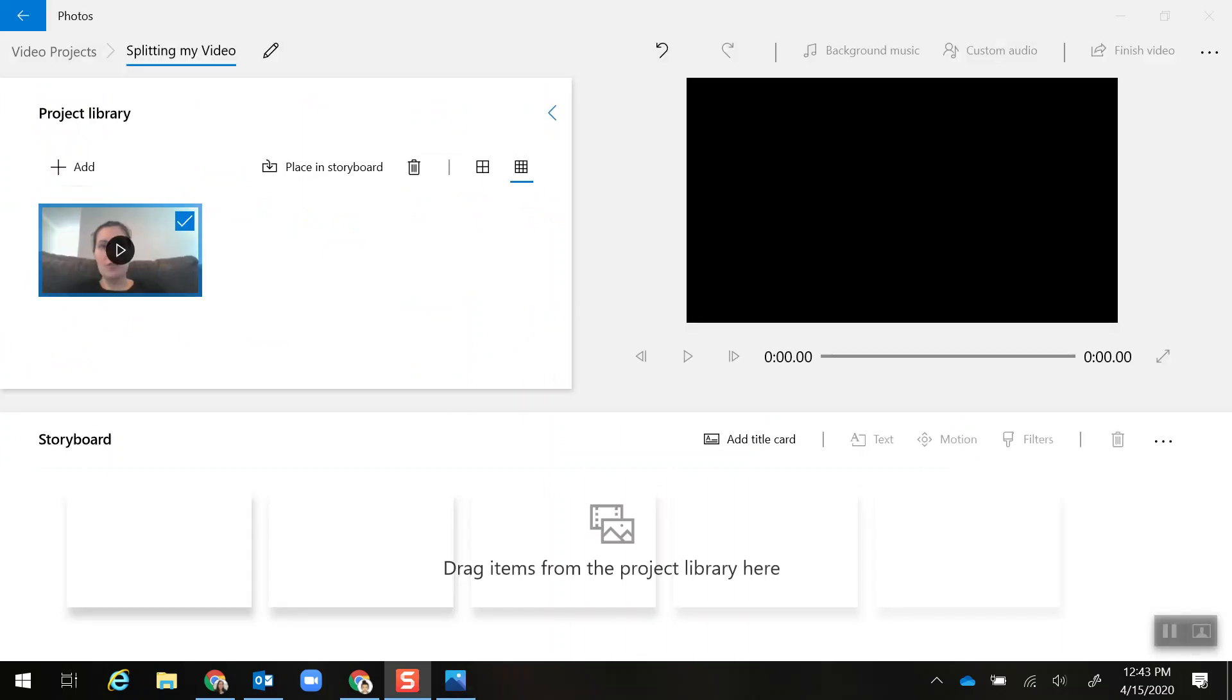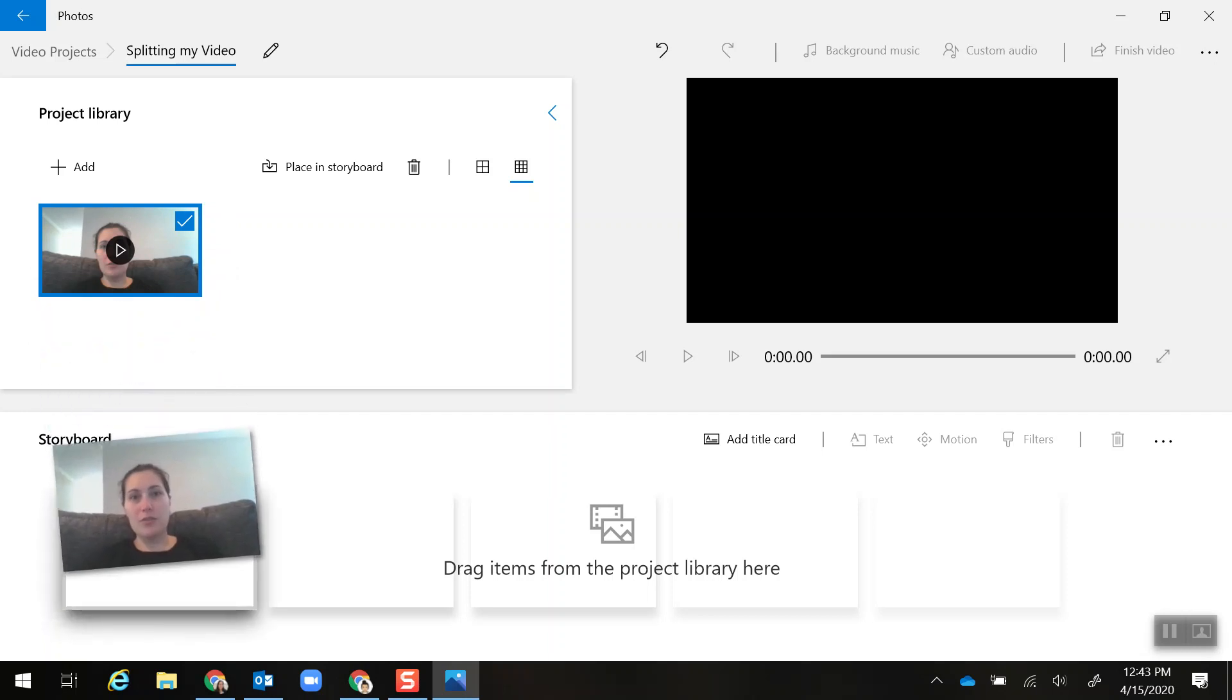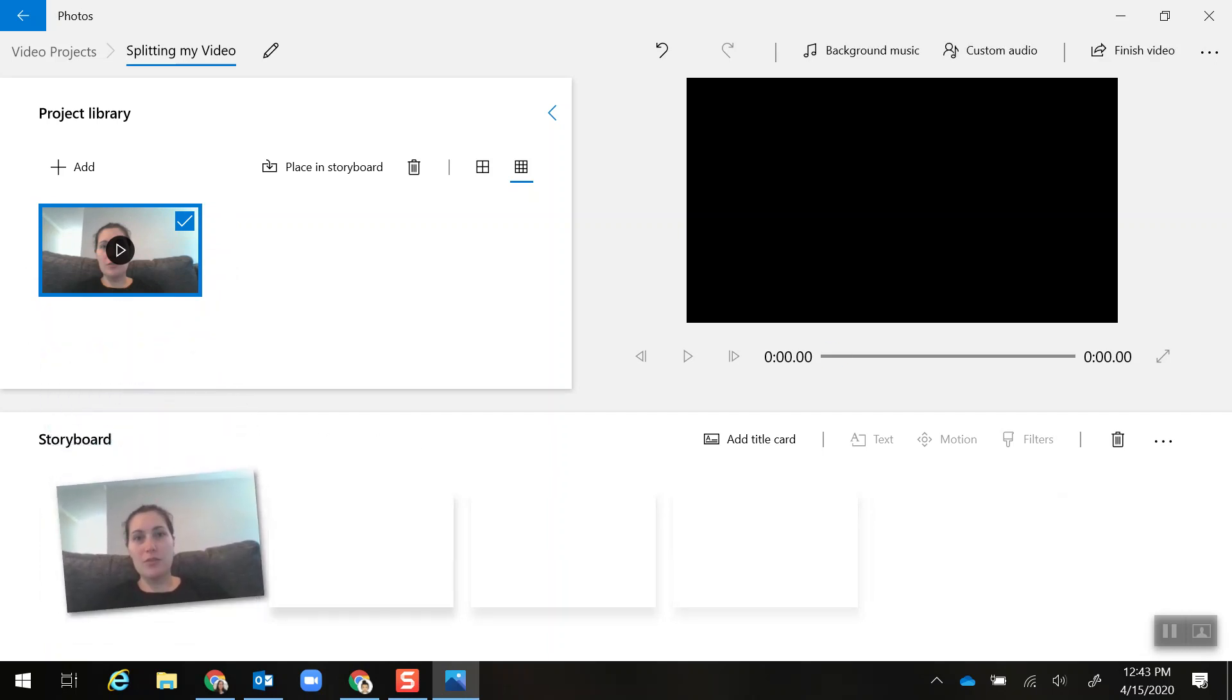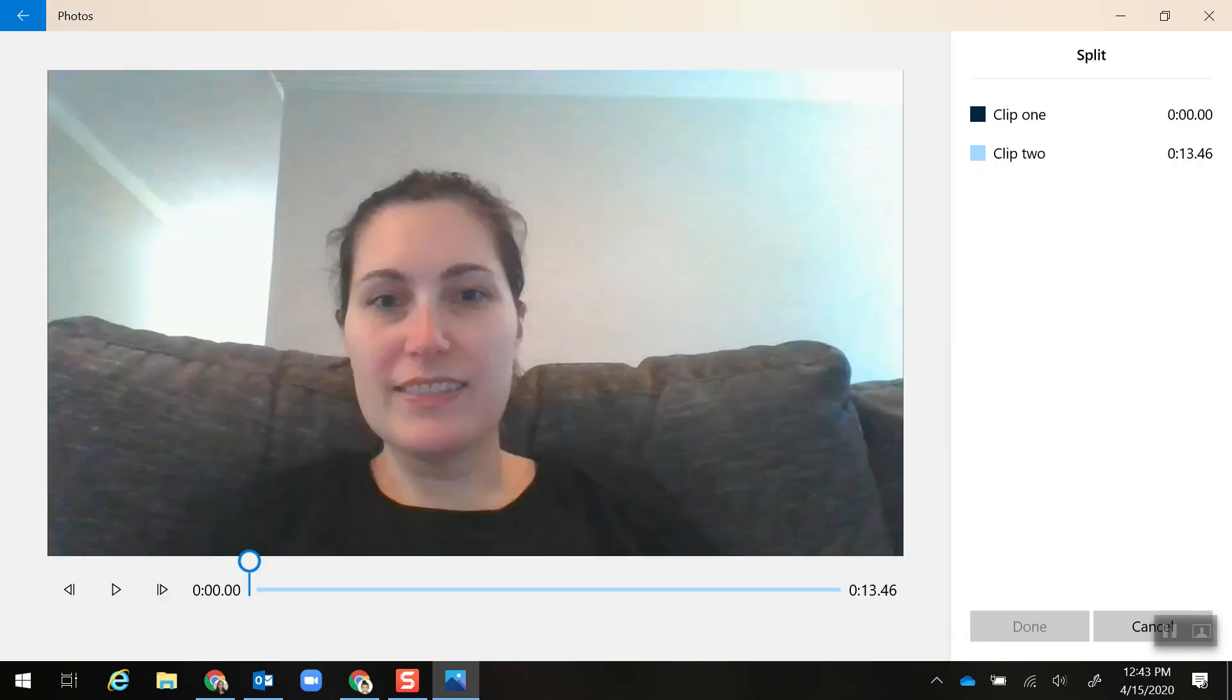It's added my video to the library here, but now I need to drag it down to the storyboard. Now I'm going to select it and then click Split. It's going to open up a new window.